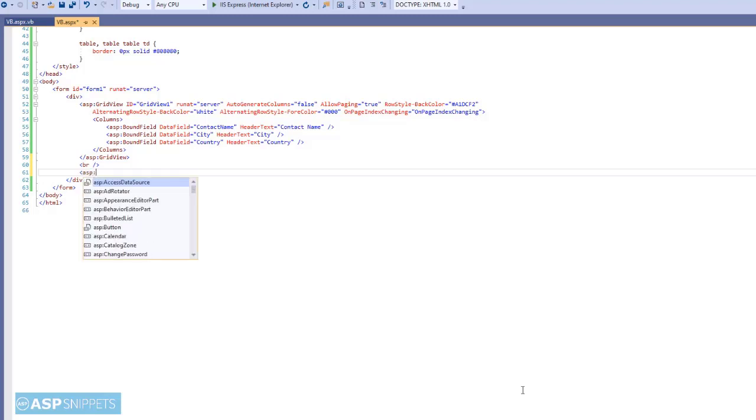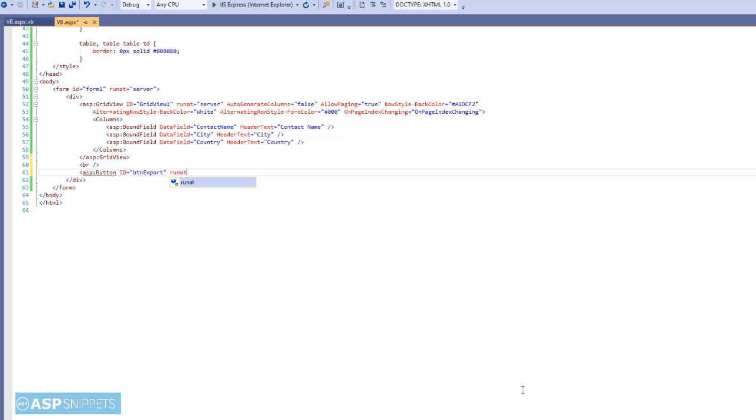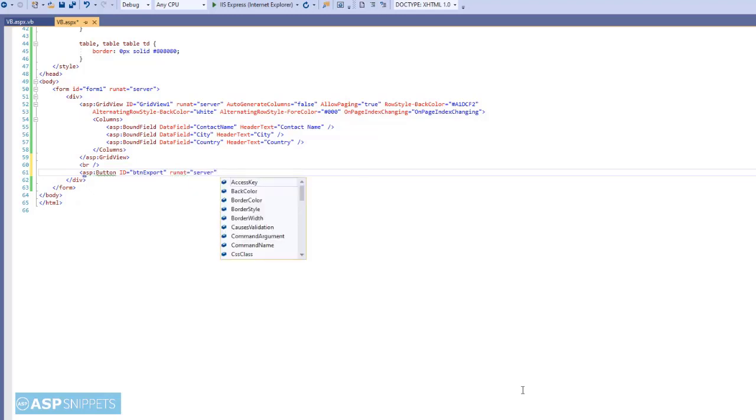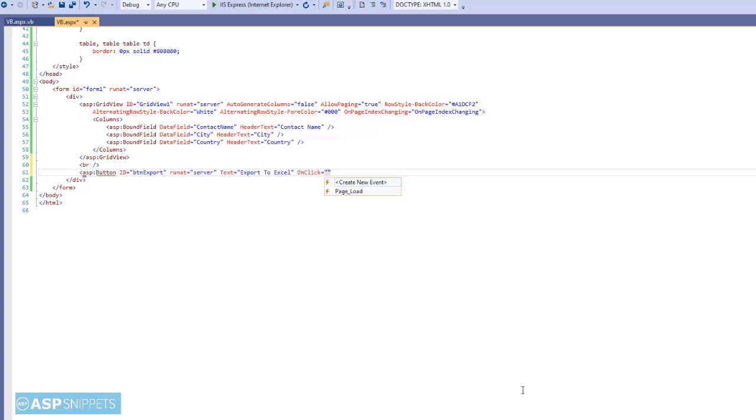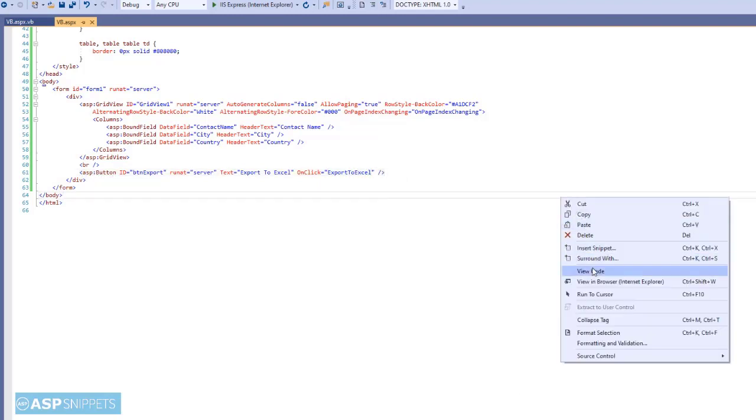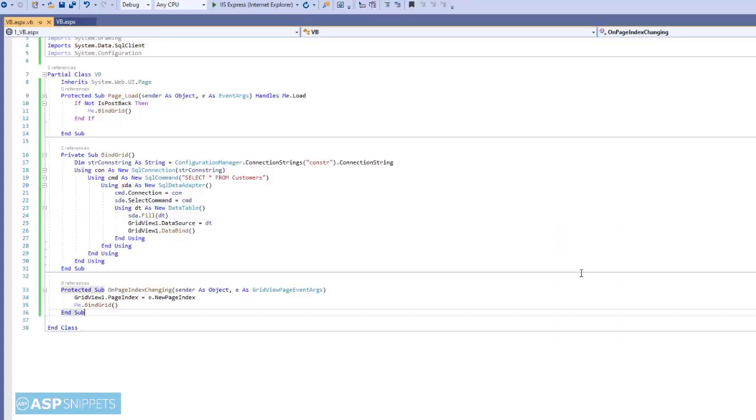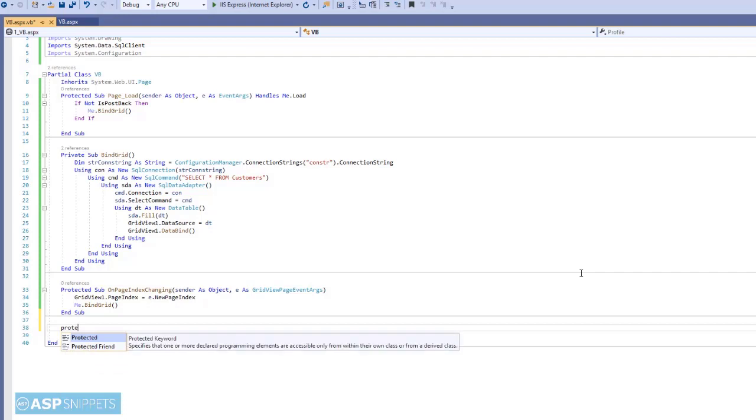We will start by adding a button. This button when clicked will export the grid view with formatting to Excel. Now I am assigning an on-click event handler to the button. Now let's move to the code behind. Here I am defining the event handler for the button.